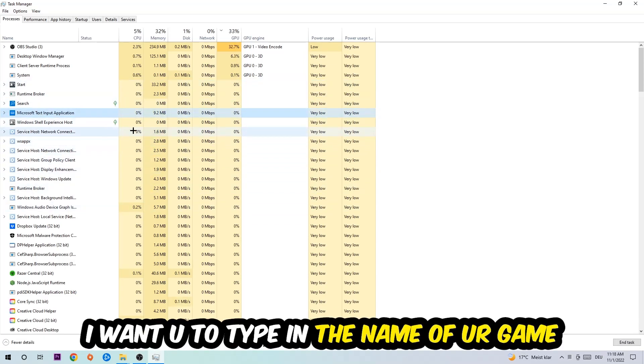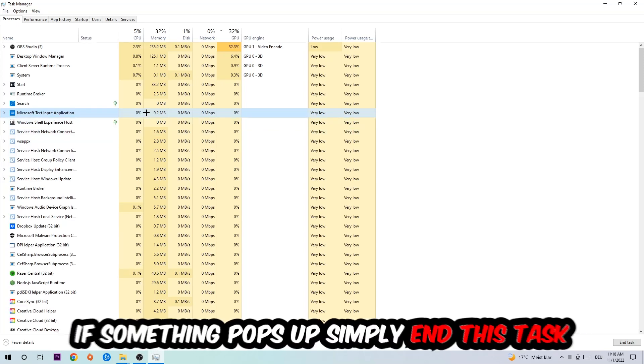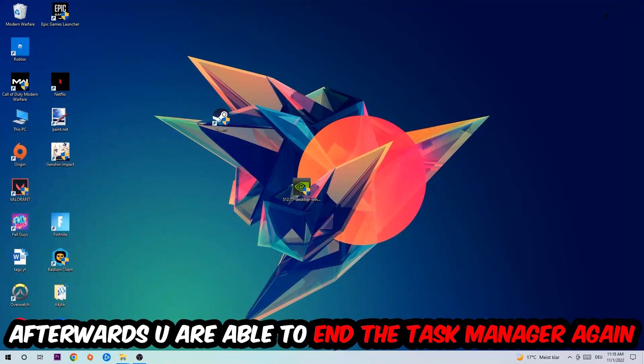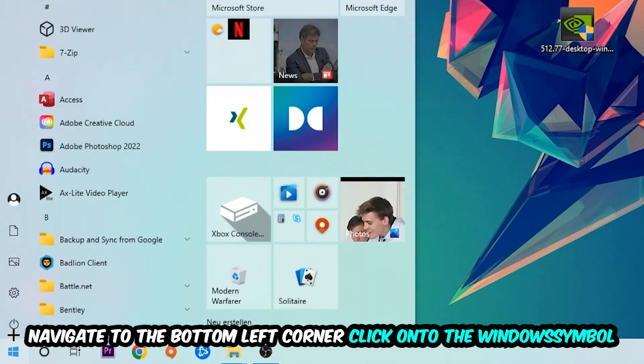If nothing pops up, it's good for you. If something pops up, simply right-click and end the task. Afterwards, you can close Task Manager again.